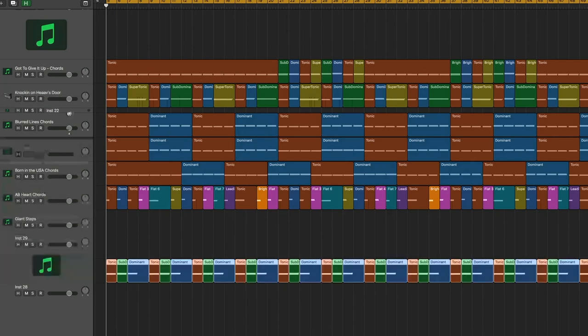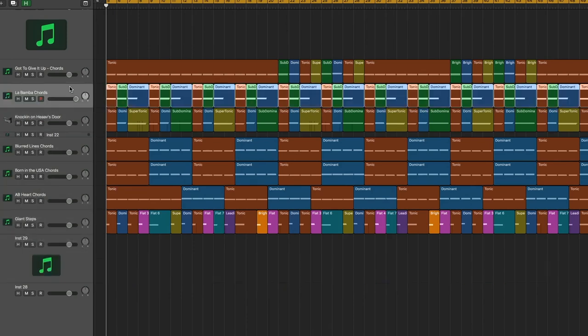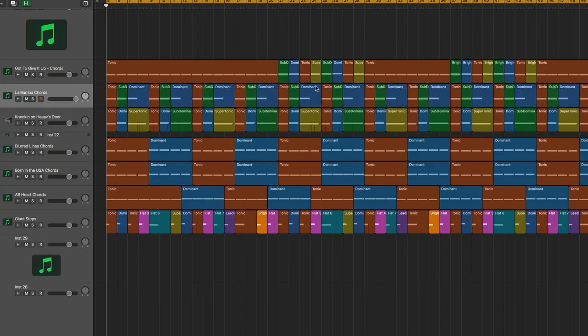And then this is Standard 1-4-5, this is La Bamba. Again, there's more similarities going on here.